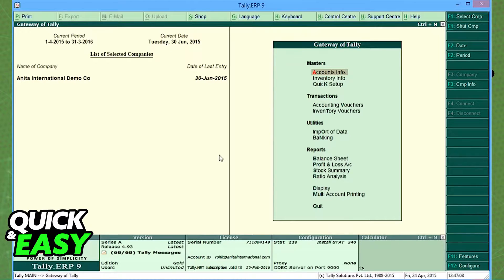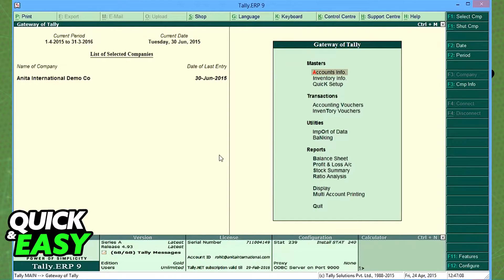go to Gateway of Tally, select Account Info, Ledgers, Multiple Ledgers, and then Alter.